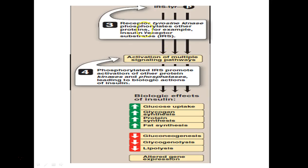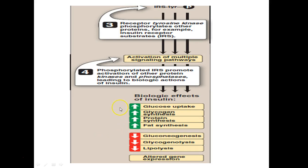The insulin receptor substrates activate multiple pathways. Phosphorylation of IRS promotes activation of many kinases and phosphatases, leading to biological actions. Insulin generally increases glucose uptake, glycogen synthesis, protein synthesis, and fat synthesis. But it decreases gluconeogenesis, glycogenolysis, and lipolysis. When there is altered gene expression, all these effects are disrupted, contributing to diabetes.